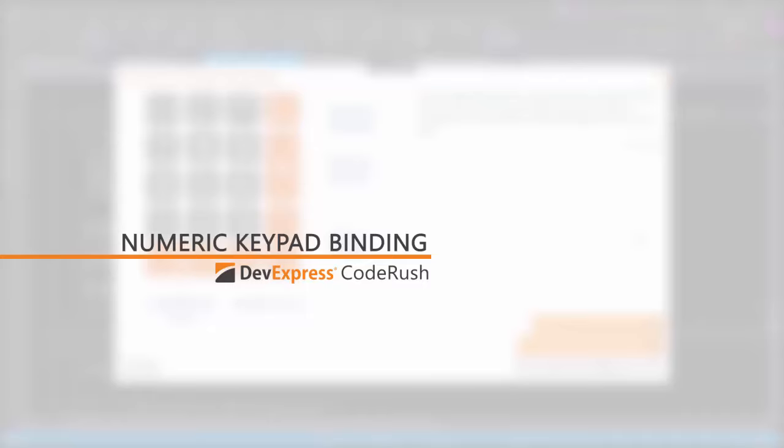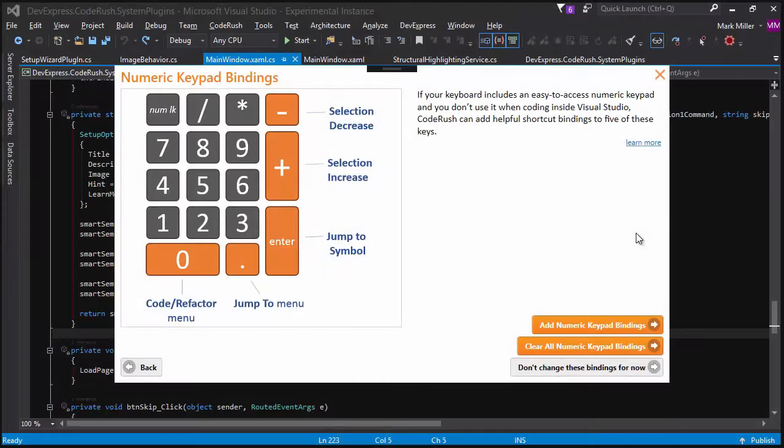So Mark, what do we mean by numeric keypad bindings? Right, these bindings are on the numeric keypad that shows up on the larger keyboard.